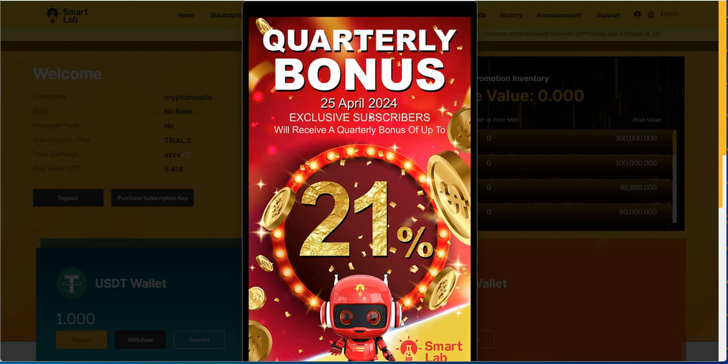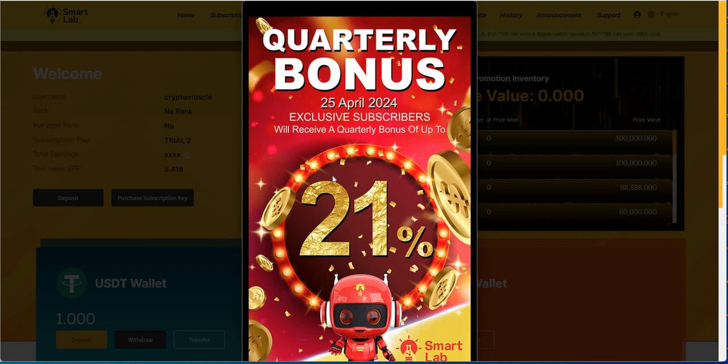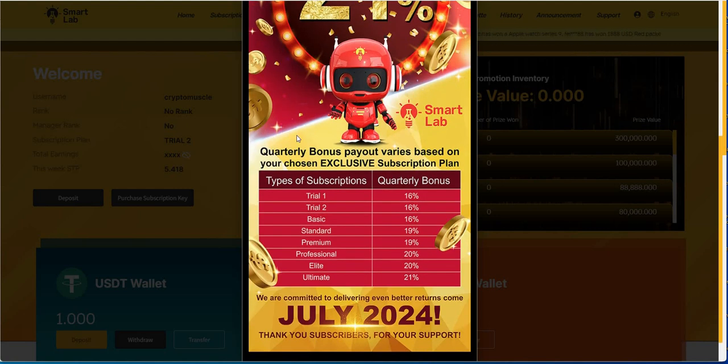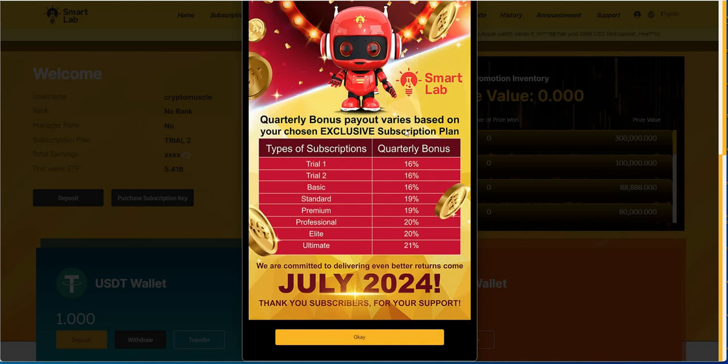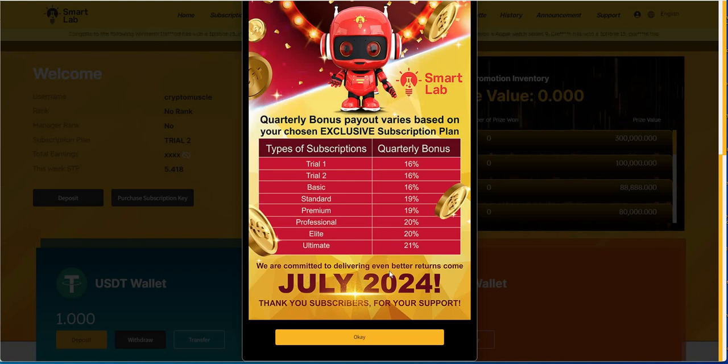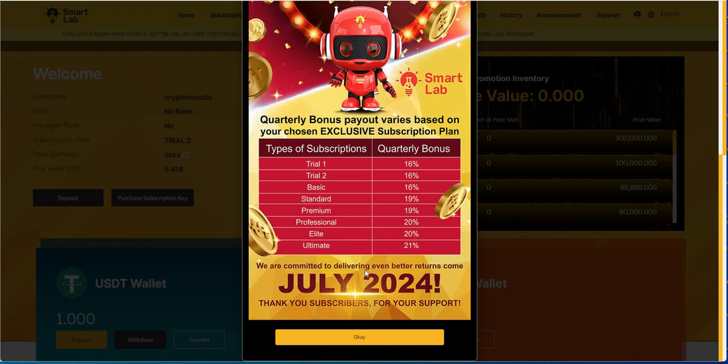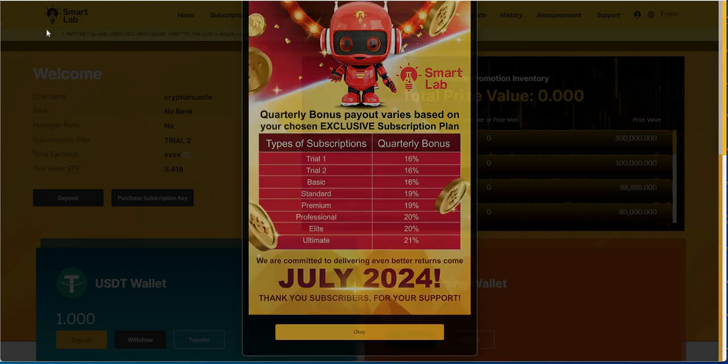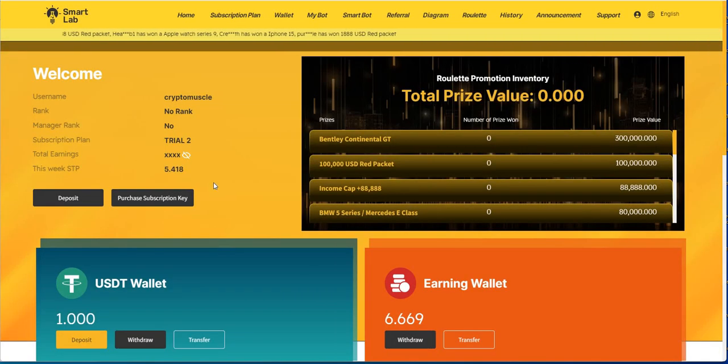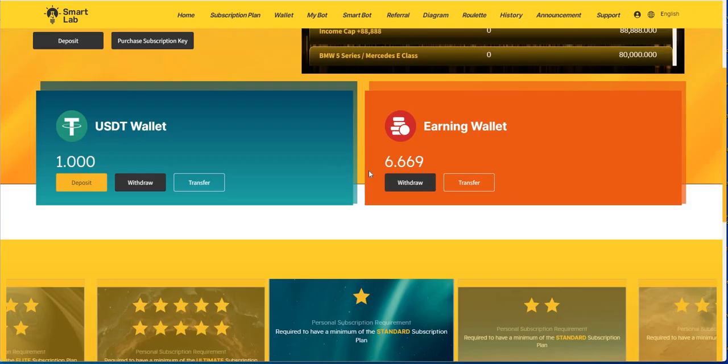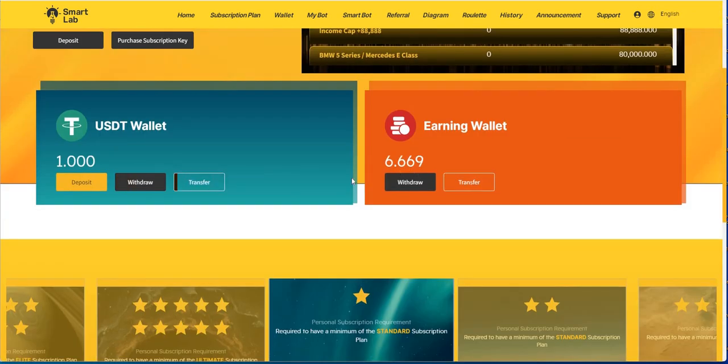So here's Smart Lab when you log in. Quarterly bonus, this was April 25th, exclusive. Subscribers will receive a quarterly bonus of up to 21%. So quarterly bonus payout varies based on your chosen subscription plan. So we are committed to delivering even better returns come July. I'm in trial two, so you're supposed to get a 16%.